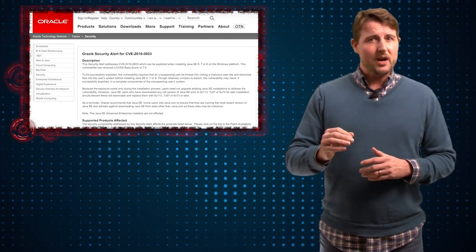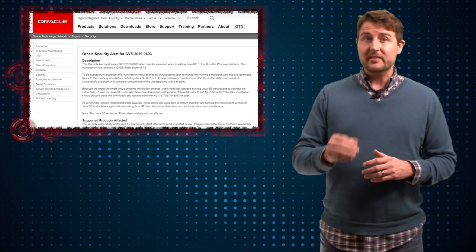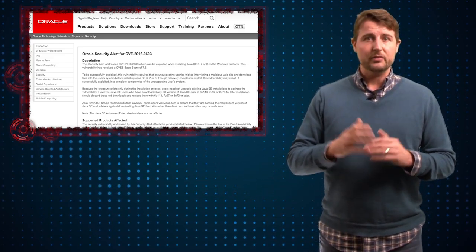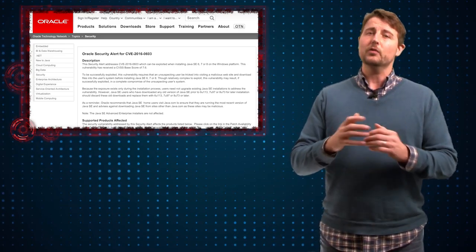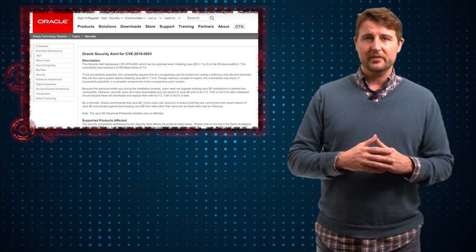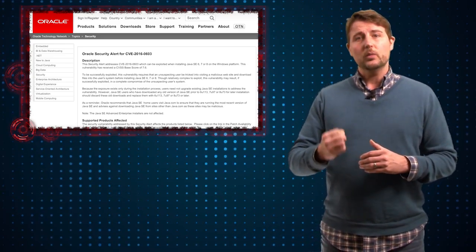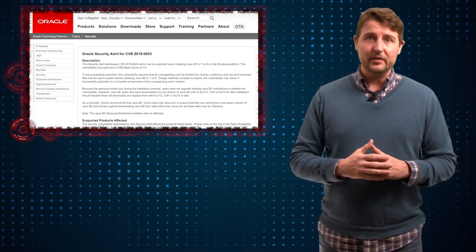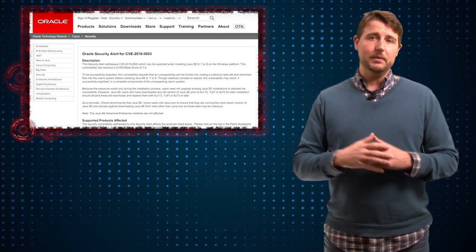Now again, this doesn't mean the Java installer itself is compromised or malicious. Rather, there's a vulnerability in the installer where it will load unsanctioned DLLs that could be malicious.